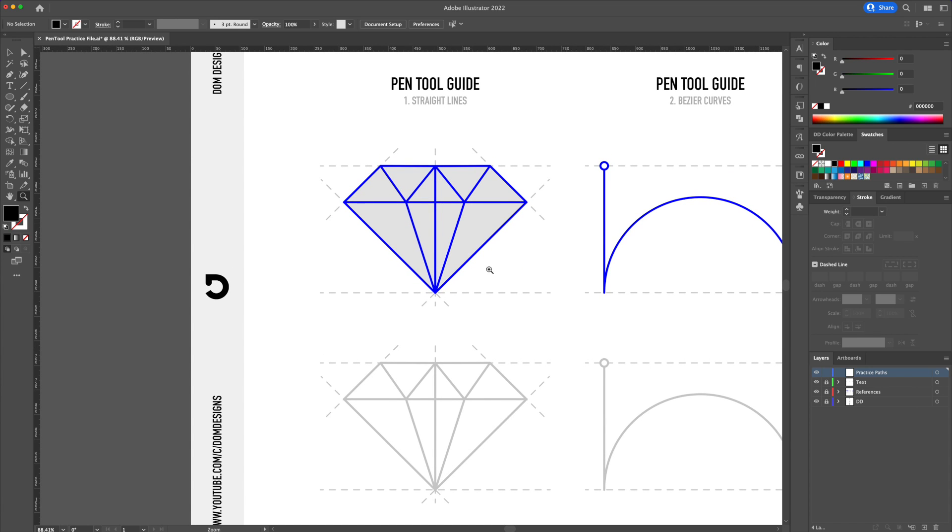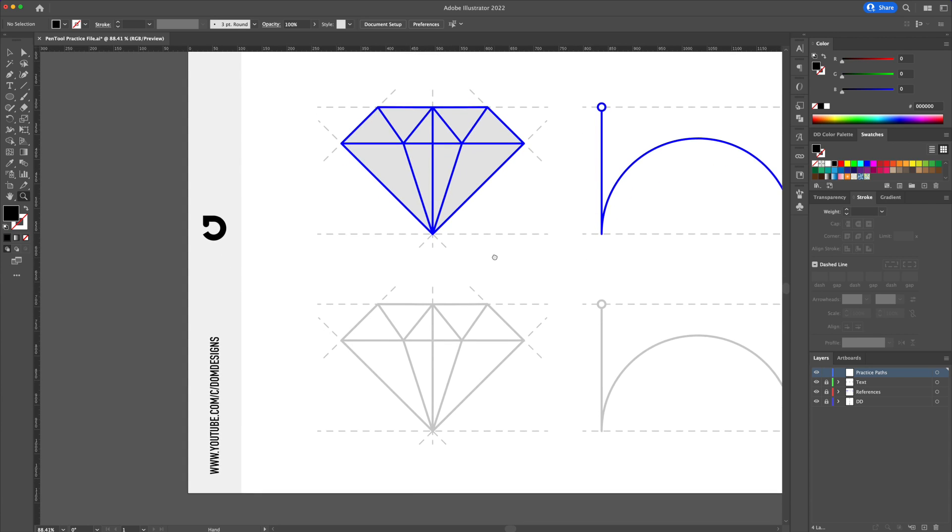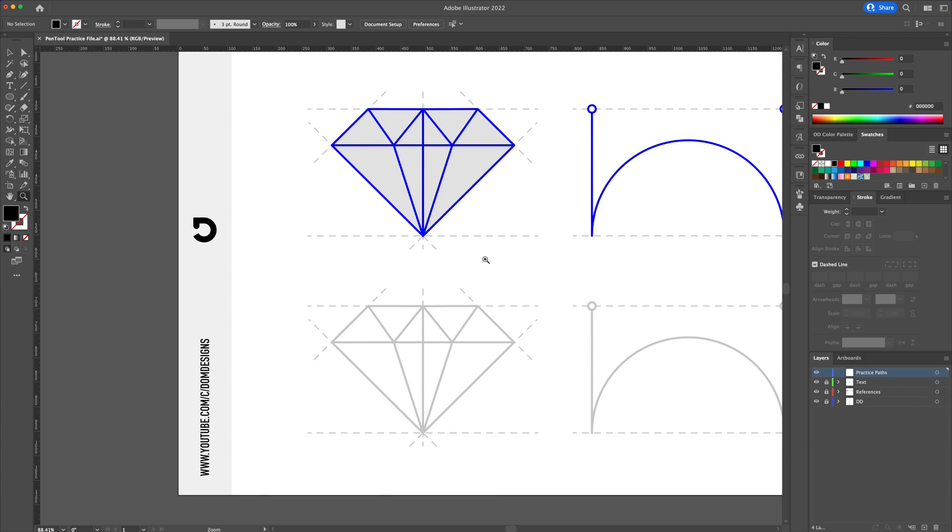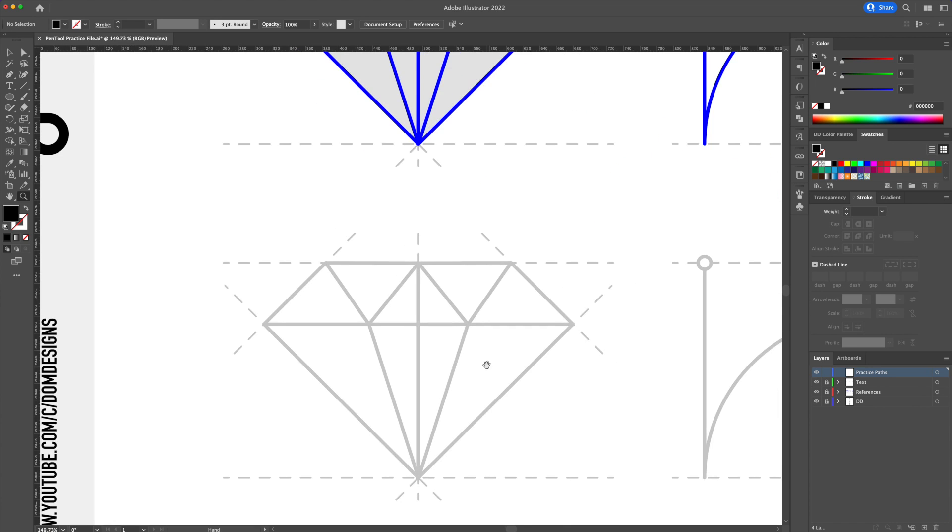If you are a member of the channel I included this practice file in the silver and in the gold membership so you could download from.